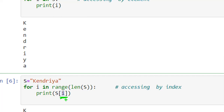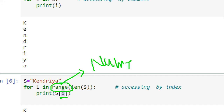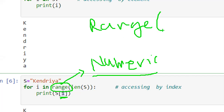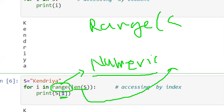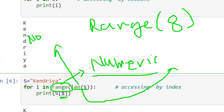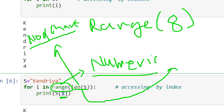When we use range function, 'k' is not possible as a value of i in that case, because range is a numeric function — it generates numbers. So for i in range(len(s)): the len of 'kendriya' is 8, so range(8) generates values from 0 to 7 — one less than 8. So it will generate 0, 1, 2, 3, 4, 5, 6, 7.